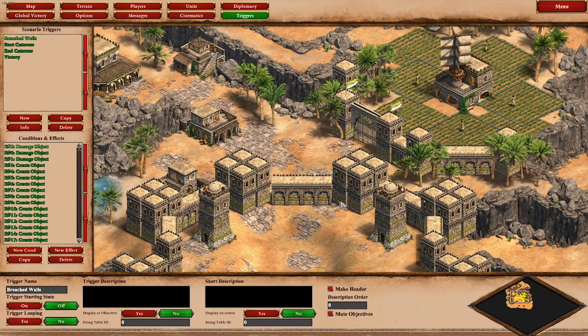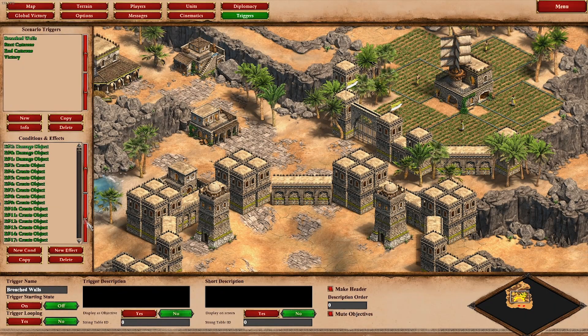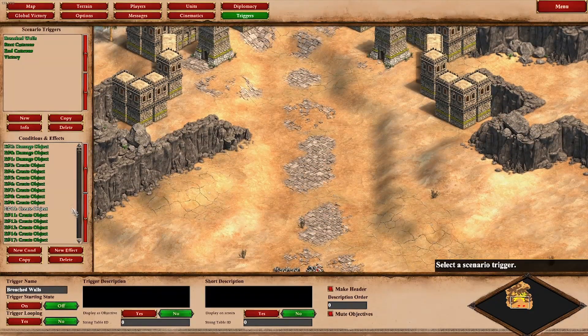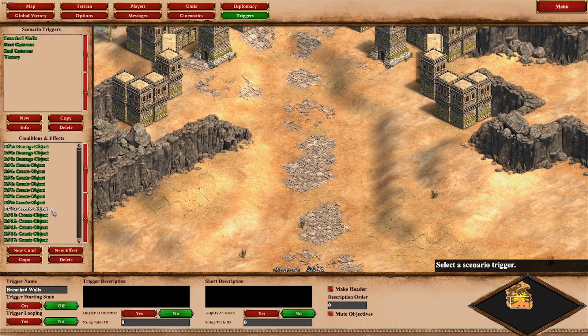We damage a few objects — like these walls get damaged a bit — and we create defending units, we create attacking units, and then they fight each other. That's basically what we do here; it's a lot of single triggers.